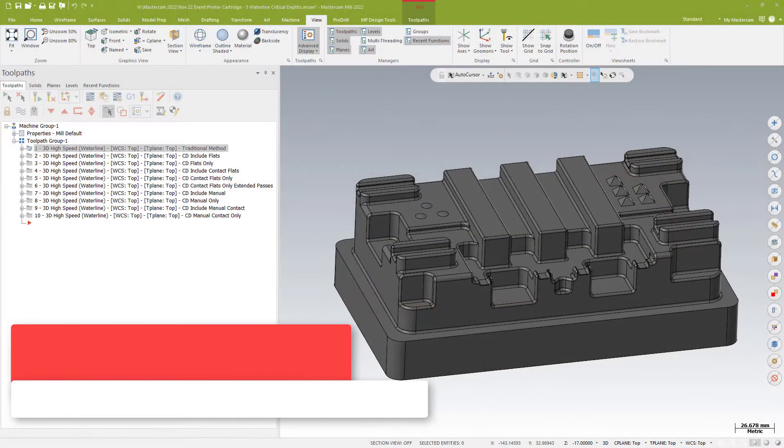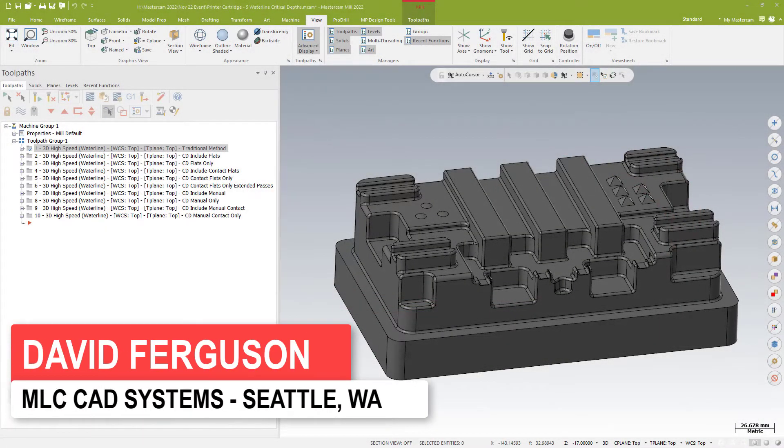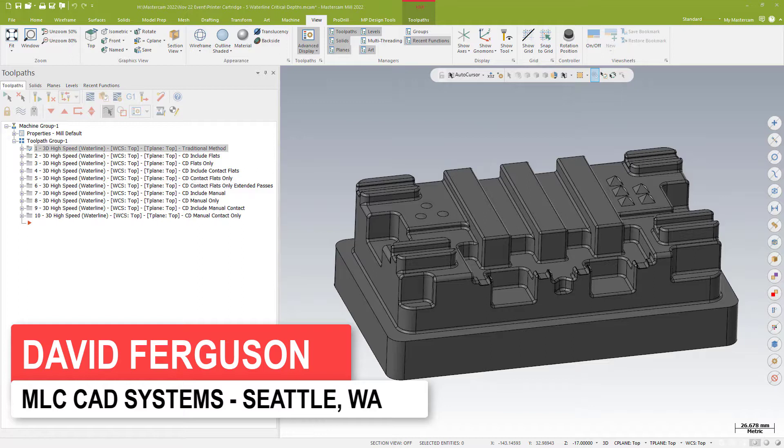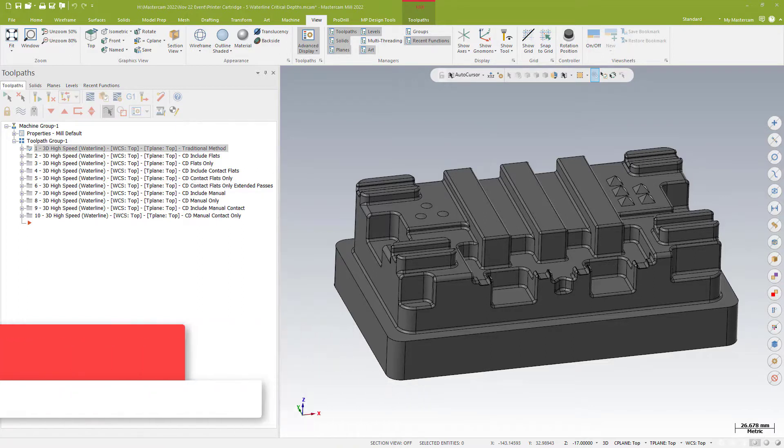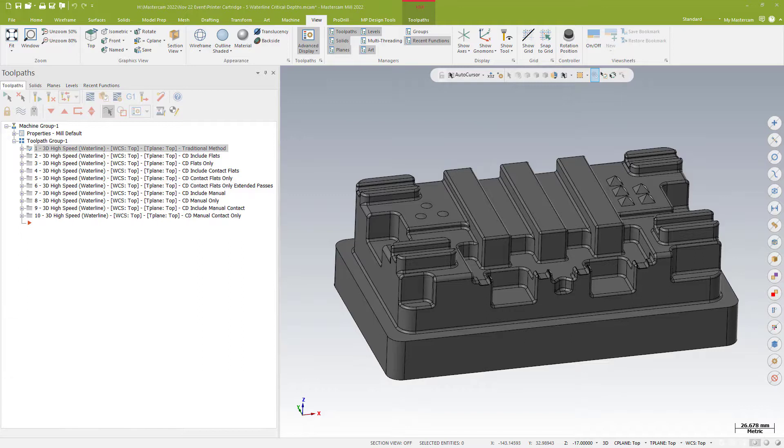Hello, this is David Ferguson from MLC CAD Systems and I just want to take a little bit of time to discuss some of the new options for your waterline toolpath in Mastercam 2022.